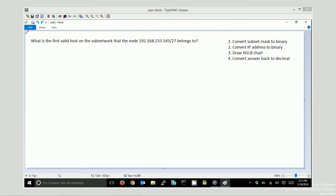What is the first valid host on the subnetwork that the node 192.168.233.145/27 belongs to? A couple things to notice here. We are using CIDR notation, so that slash 27 represents our subnet mask. And we have an IP address that happens to live somewhere within a network. And we need to figure out what the first valid host on that network is. So that's going to be the first one after the network ID.